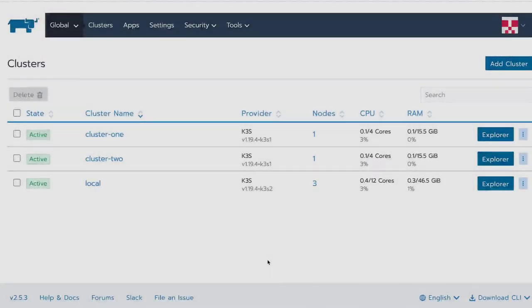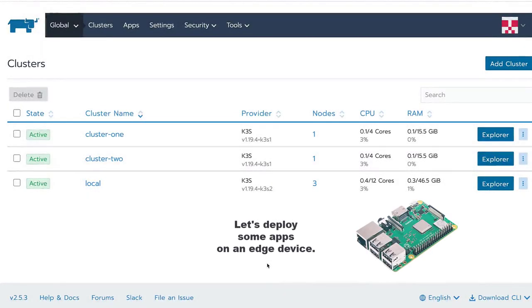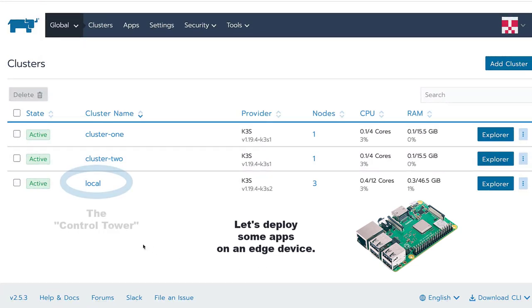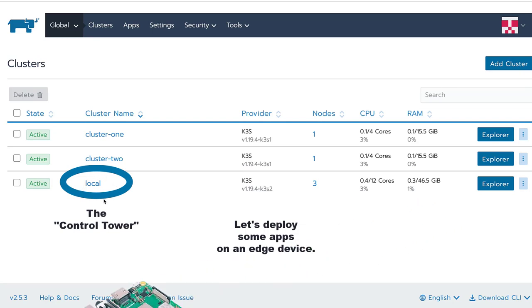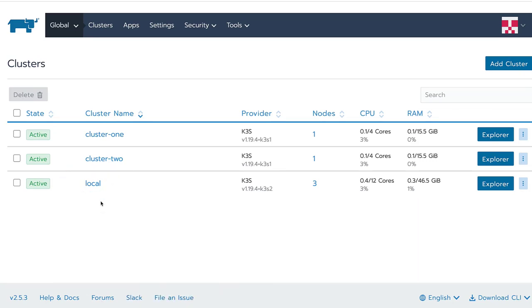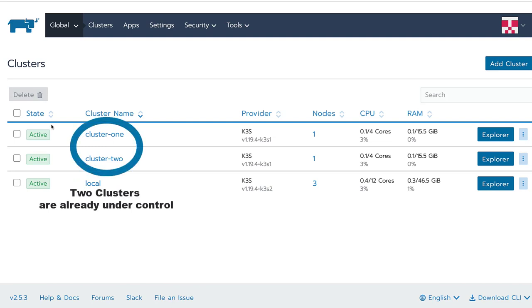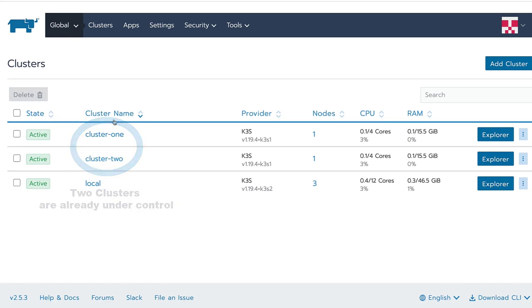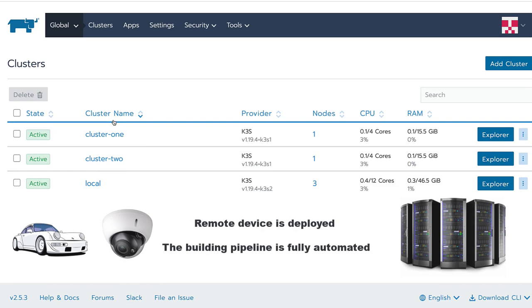Here you can see the central Rancher management interface. Next to the local cluster where Rancher itself is running, you can see that there are already two edge K3s Kubernetes clusters registered and ready to be used inside of the Rancher management interface. Let's try to add a third one.